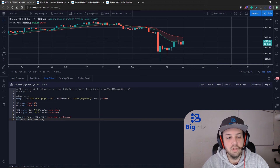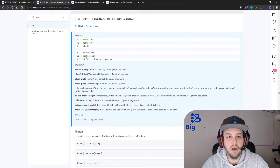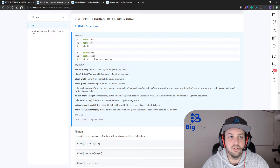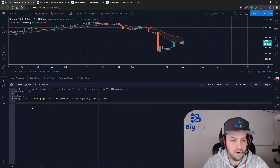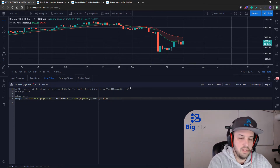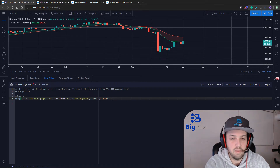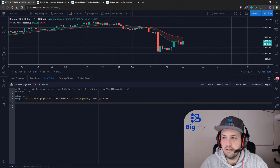Now we're going to do something a little different. Since I mentioned there are two ways to use fill — with plots and with horizontal lines — we're actually going to go back and use horizontal lines so you get an idea of what that's about. I'm going to erase all of this, set our overlay to false, and you might be familiar with this if you've seen my videos about my smooth RSI indicator.